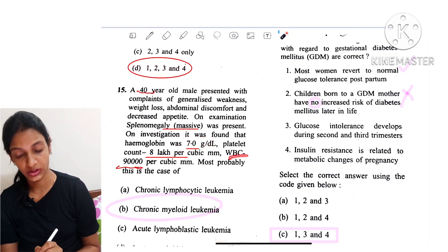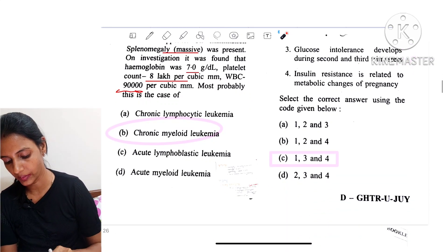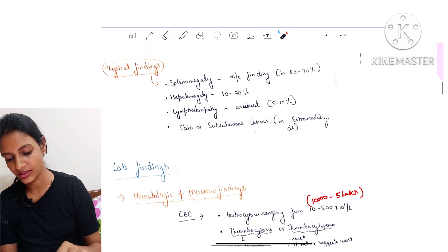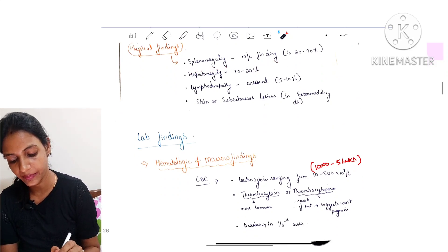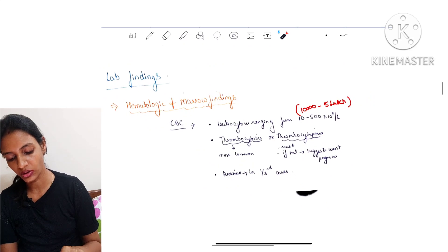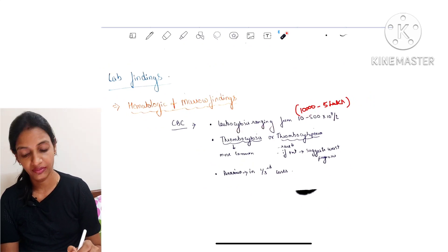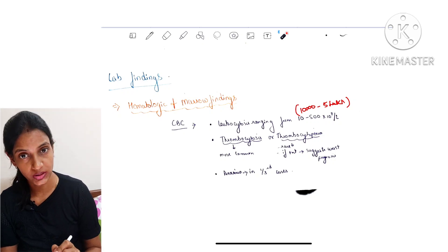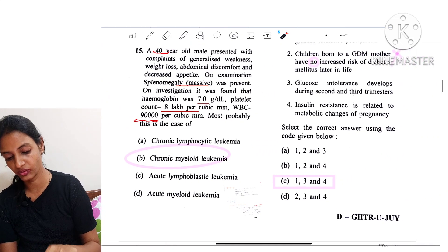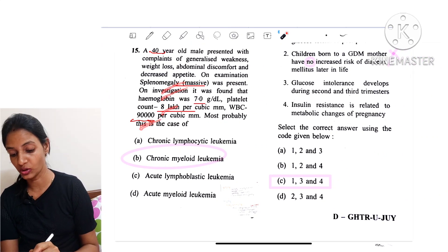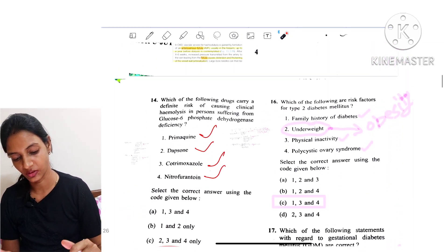Question 15: A 40-year-old male presents with generalized weakness, massive splenomegaly, hemoglobin of 7, platelet count raised, and WBC of 90,000. This is most likely CML — chronic myeloid leukemia. In CML, splenomegaly is the most common finding, along with leukocytosis ranging from 10,000 to 500,000, thrombocytosis, and anemia in one-third of cases. So CML is the answer.